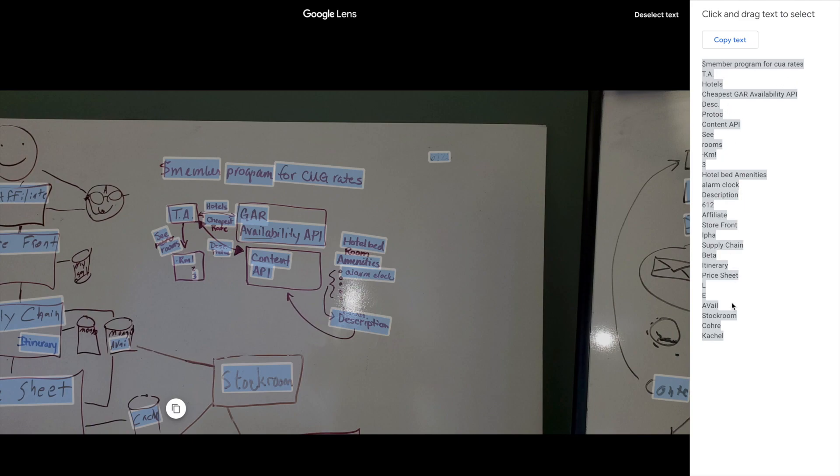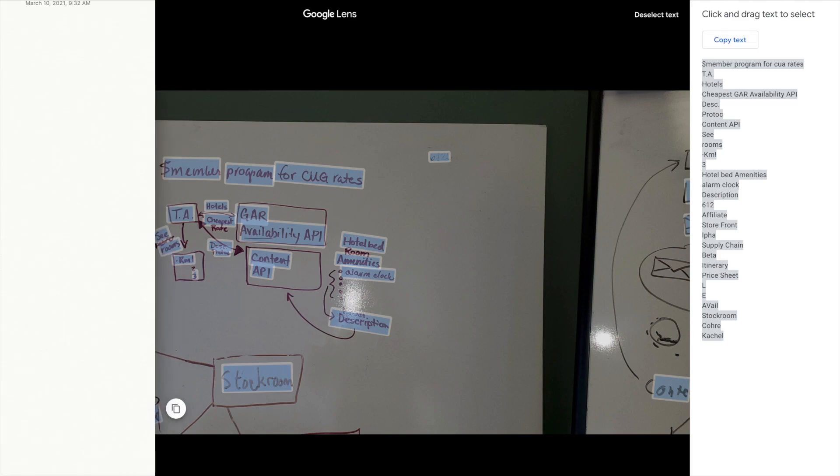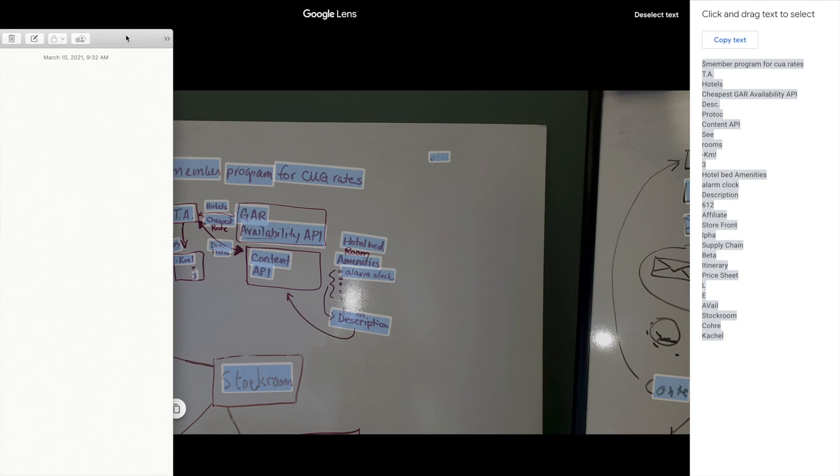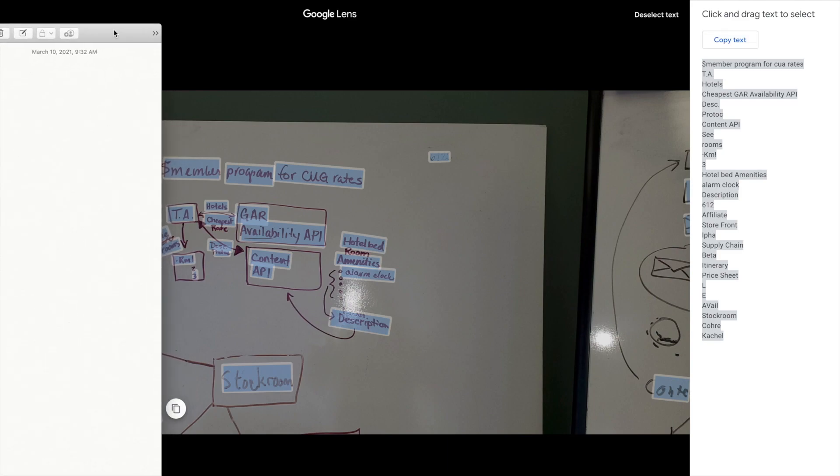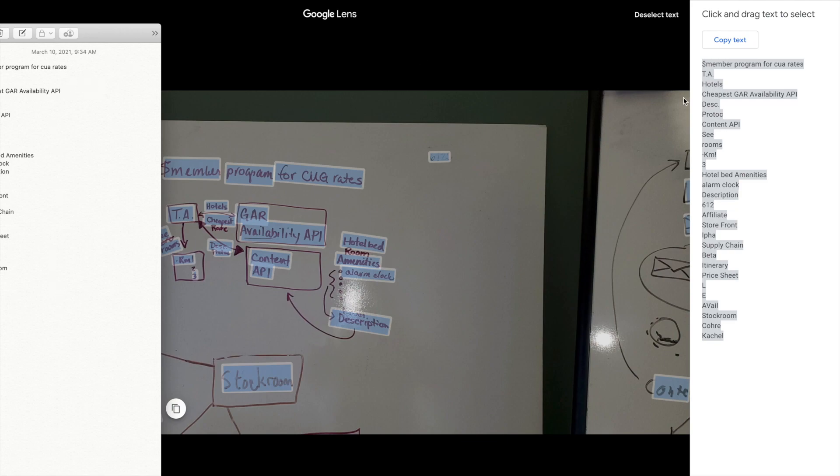Just click on copy text and basically you just open your notes app or whatever editor or document you have available, and then just paste it there.